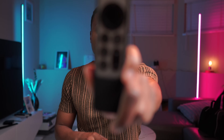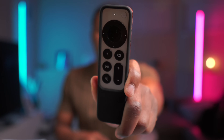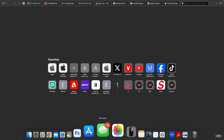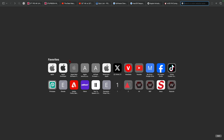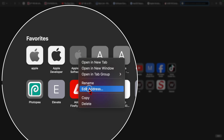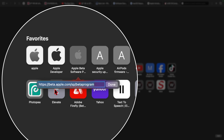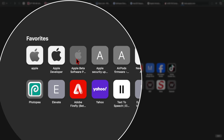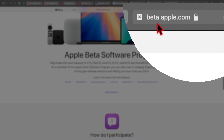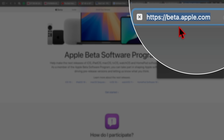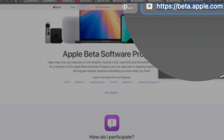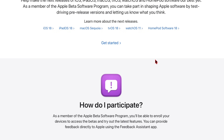Now that we've seen the supported devices, here's how to update your Apple TV to the public beta of tvOS 18. Open Safari on your Mac or iPhone and go to beta.apple.com — this is the official Apple website for the beta program.